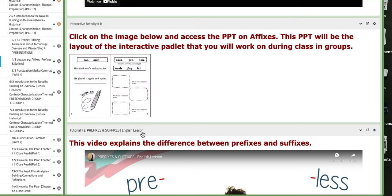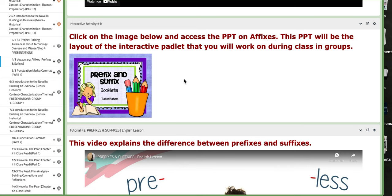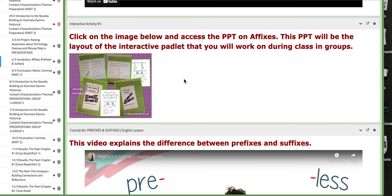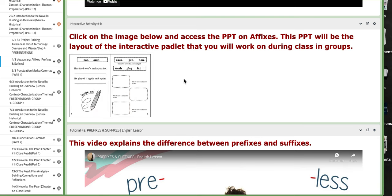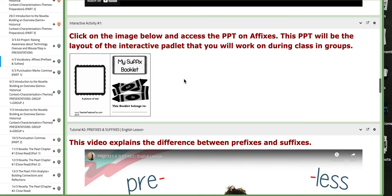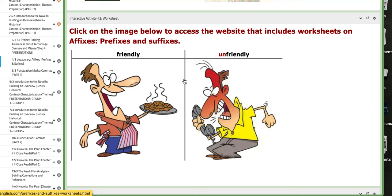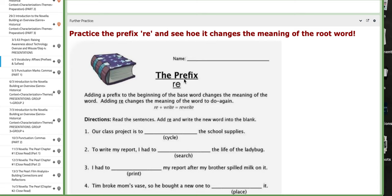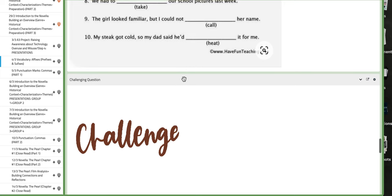Now the interactive activity here — if you click on the image, it will show a layout of the interactive padlet that you will work on during class in groups. And of course, in interactive activity number two, you have the worksheet. You click on the image and it will take you to a worksheet with prefixes and suffixes that you need to work on in a group, along with further practice and so on.